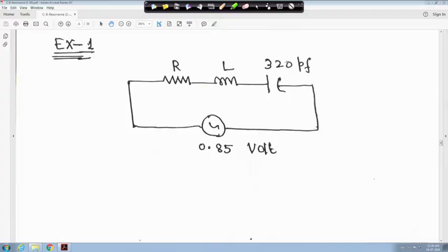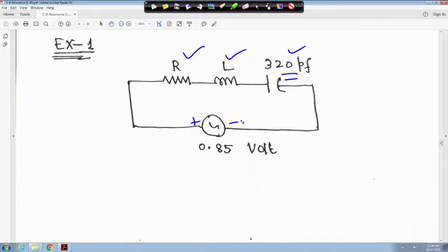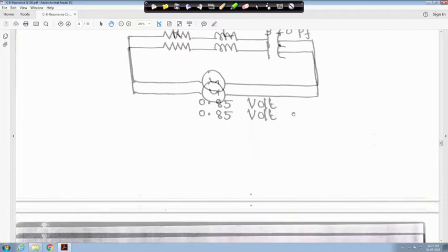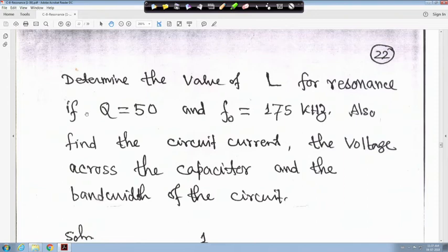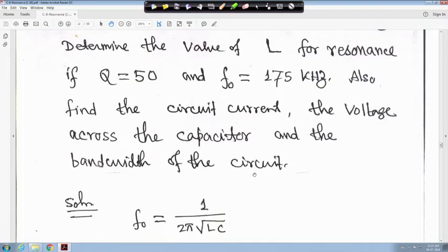So far, from the theory, we have seen resonance. Now we will take a simple example. This is a simple series RLC circuit where RL is given, C is 320 picofarad, and the voltage is 0.85 volt. We have to determine the value of L for resonance if Q is equal to 50 and F0 is equal to 175 kilohertz. Also find the circuit current, the voltage across the capacitor, and the bandwidth of the circuit.